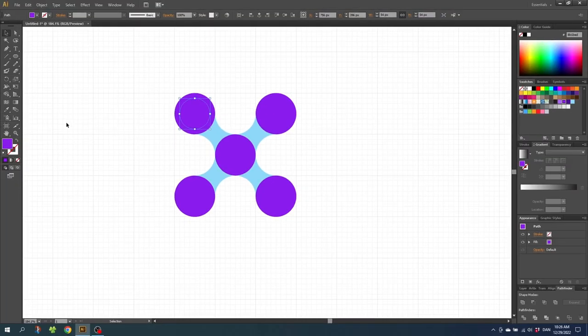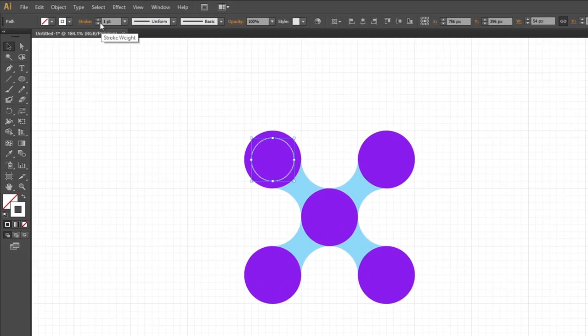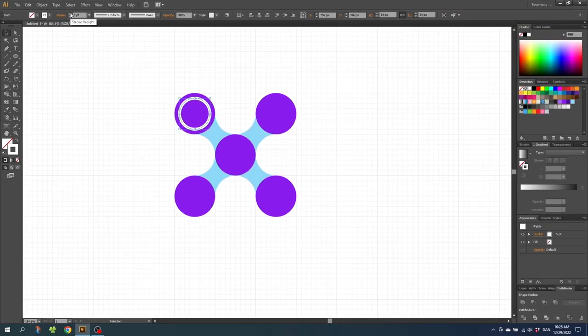Then make it a stroke instead of a fill, select the stroke and give it a white color. Choose the width for your stroke. For me, 5 pixels is perfect.